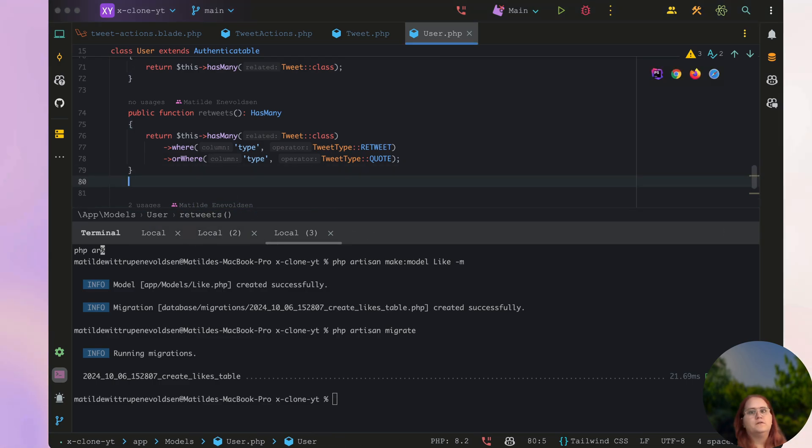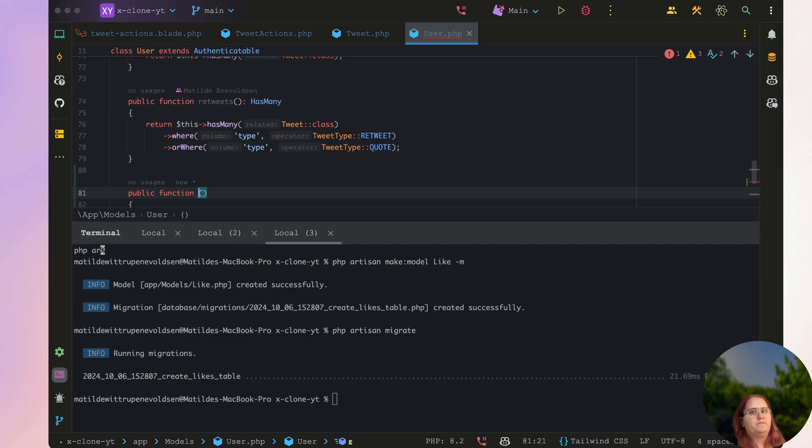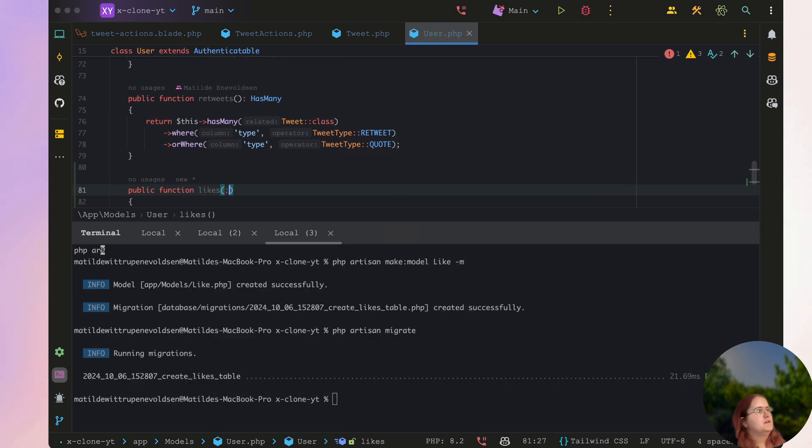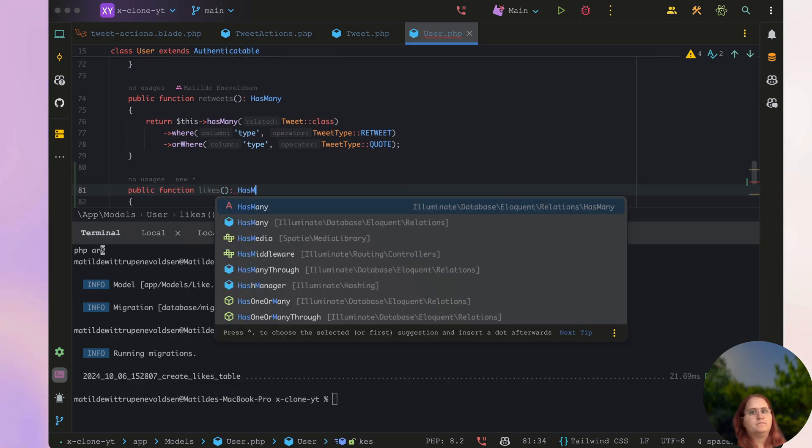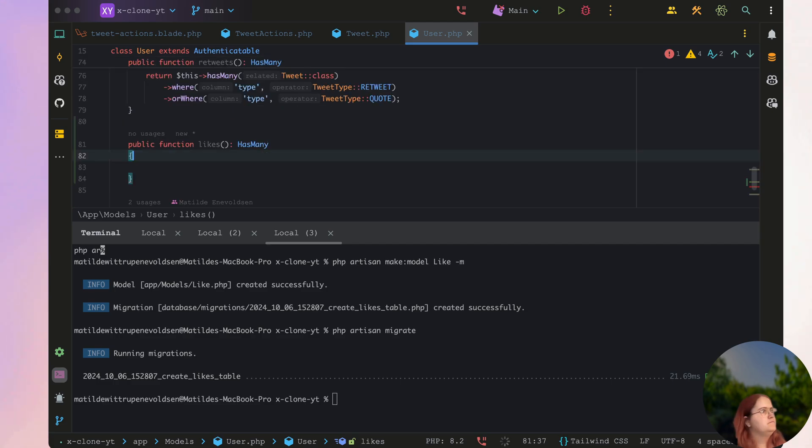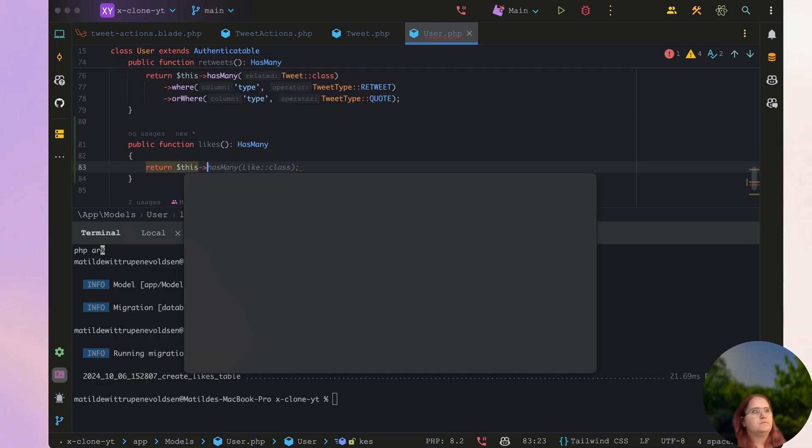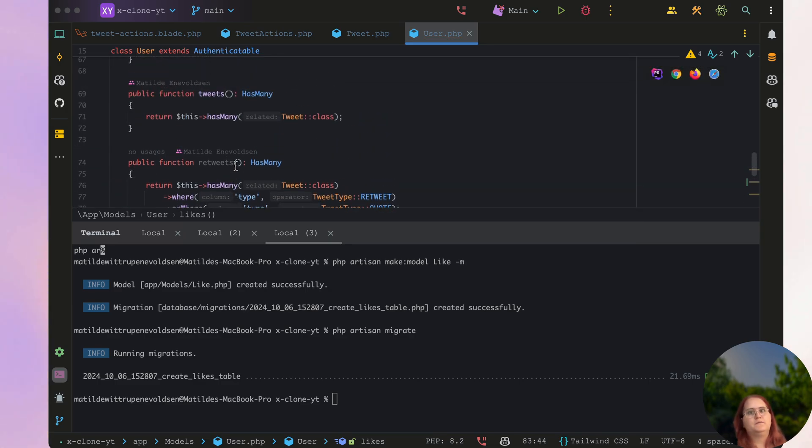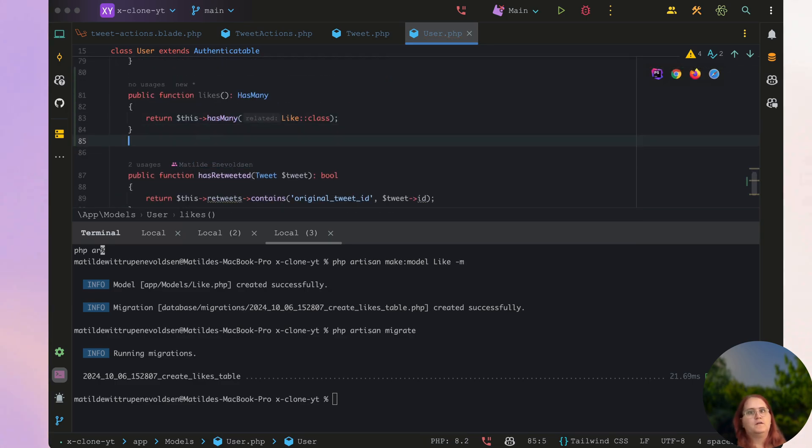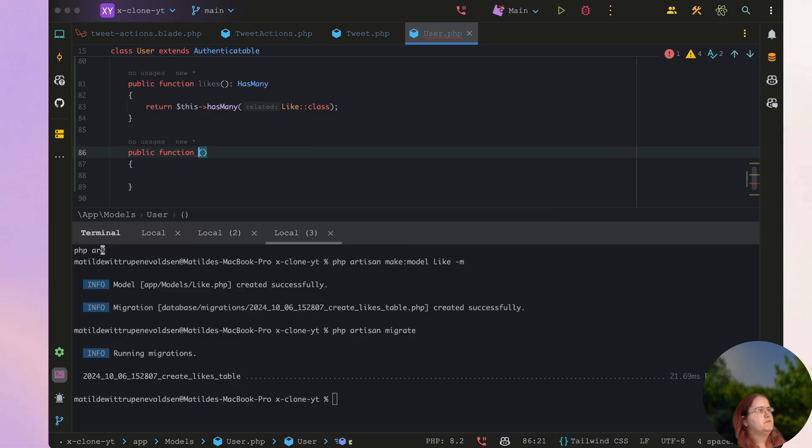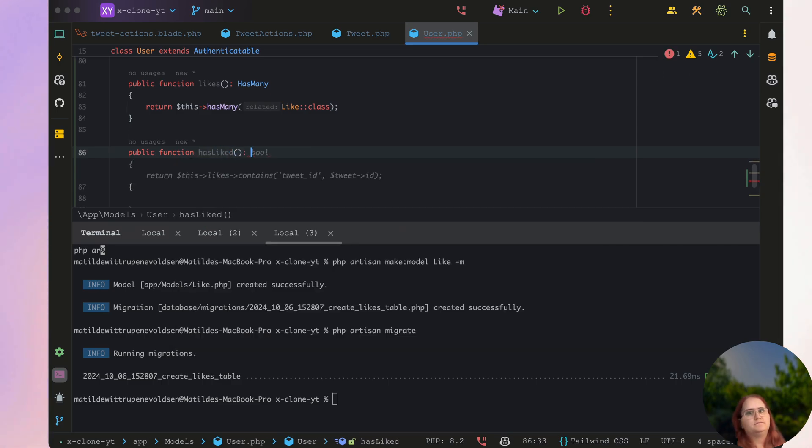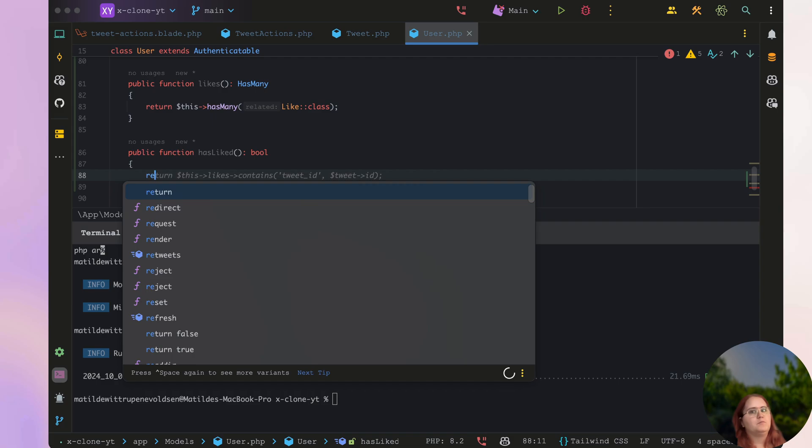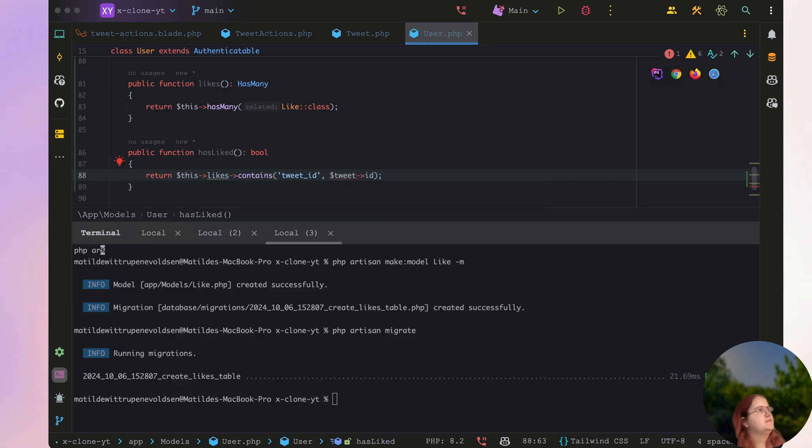So let's go ahead and say public function likes has many. In this case you just want to go in and return this has many like class. Then we also want to go ahead and have a public function in here called has liked. In this case you want to return the boolean and we want to say if it contains the tweet ID.